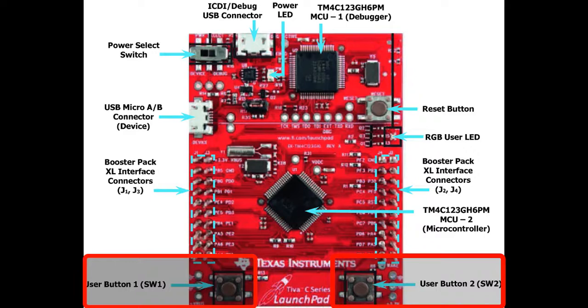In this example code, these input switches will be used to demonstrate GPIO interrupt programming example. Both switches are used to generate external interrupt signals on negative edges or falling edge.